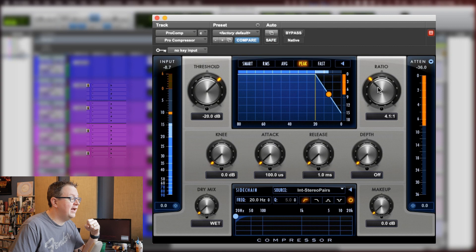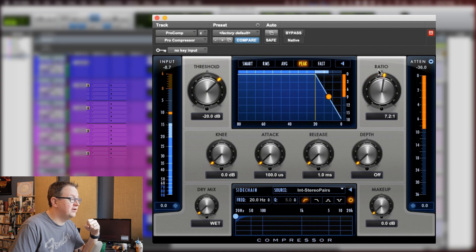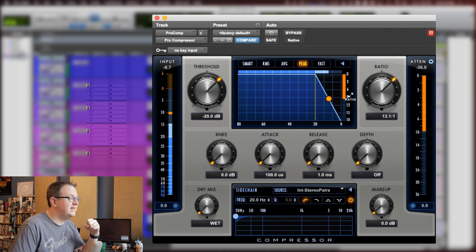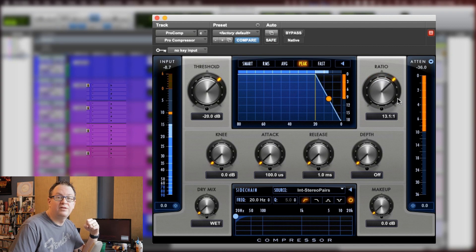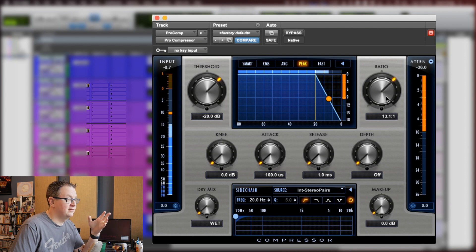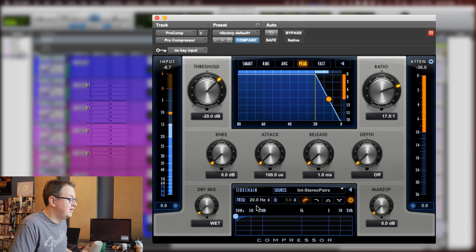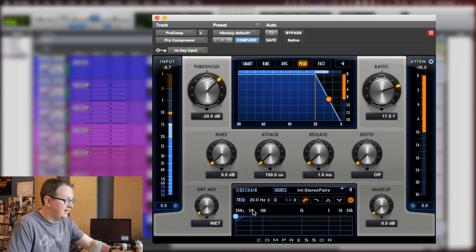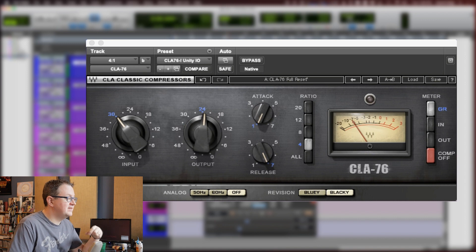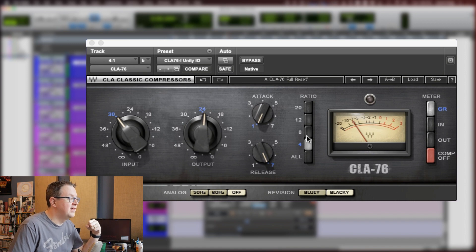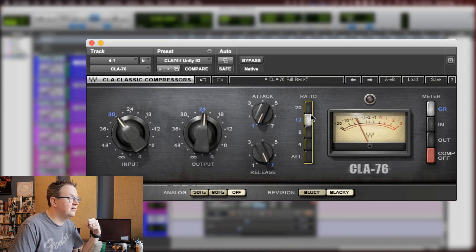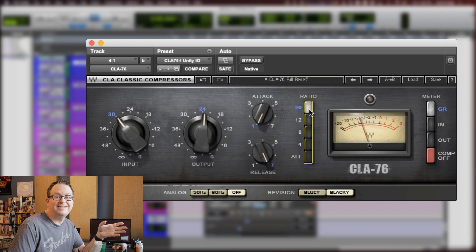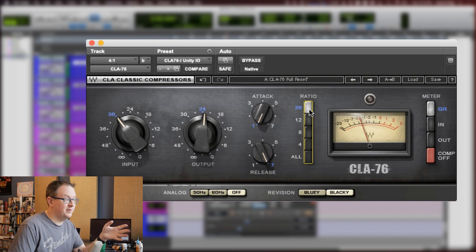Now, if we look at the pro compressor, let's watch what happens when I turn the ratio higher on that. As I go higher on the ratio, we actually see the attenuation increase. We get more attenuation. If we go back to the 1176, though, as I go higher with the ratio, we're actually seeing less attenuation. That's because the ratio control on an 1176 does actually adjust the internal threshold in the compressor.